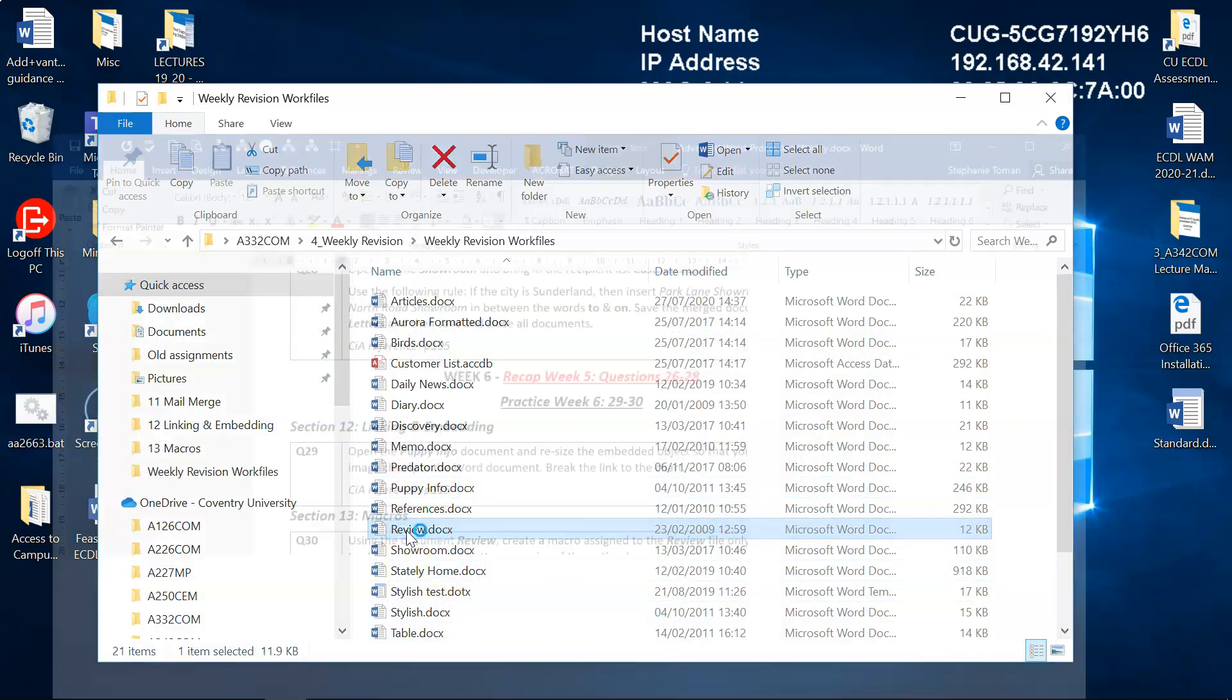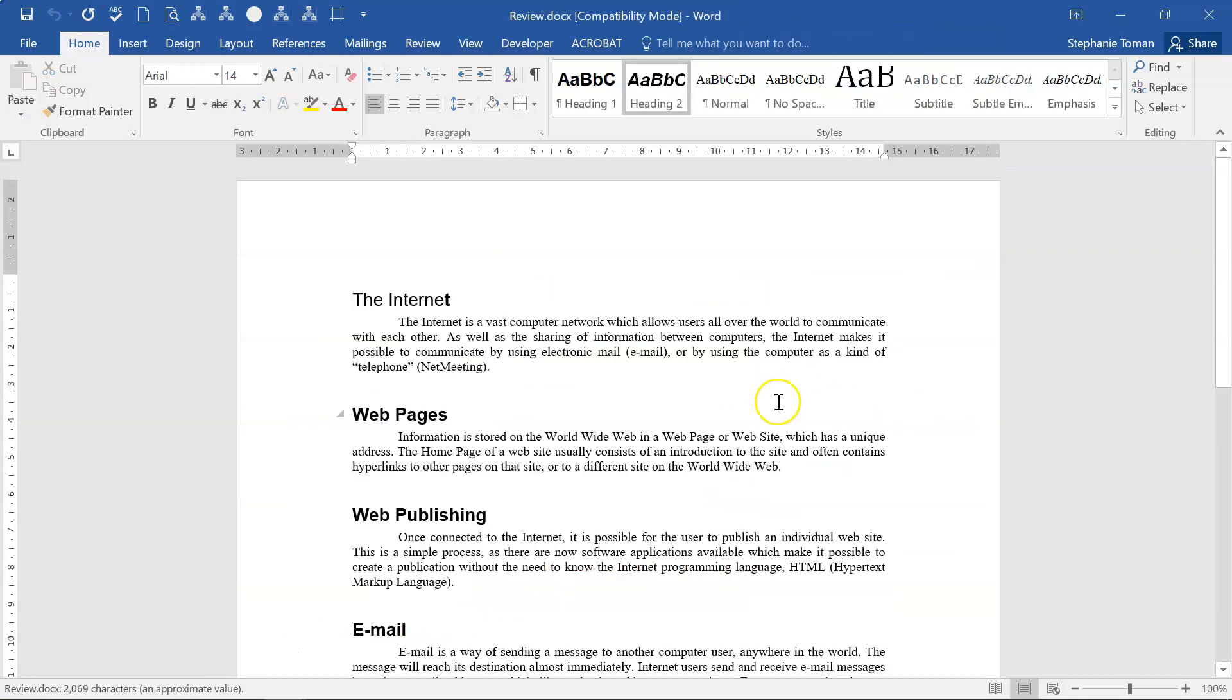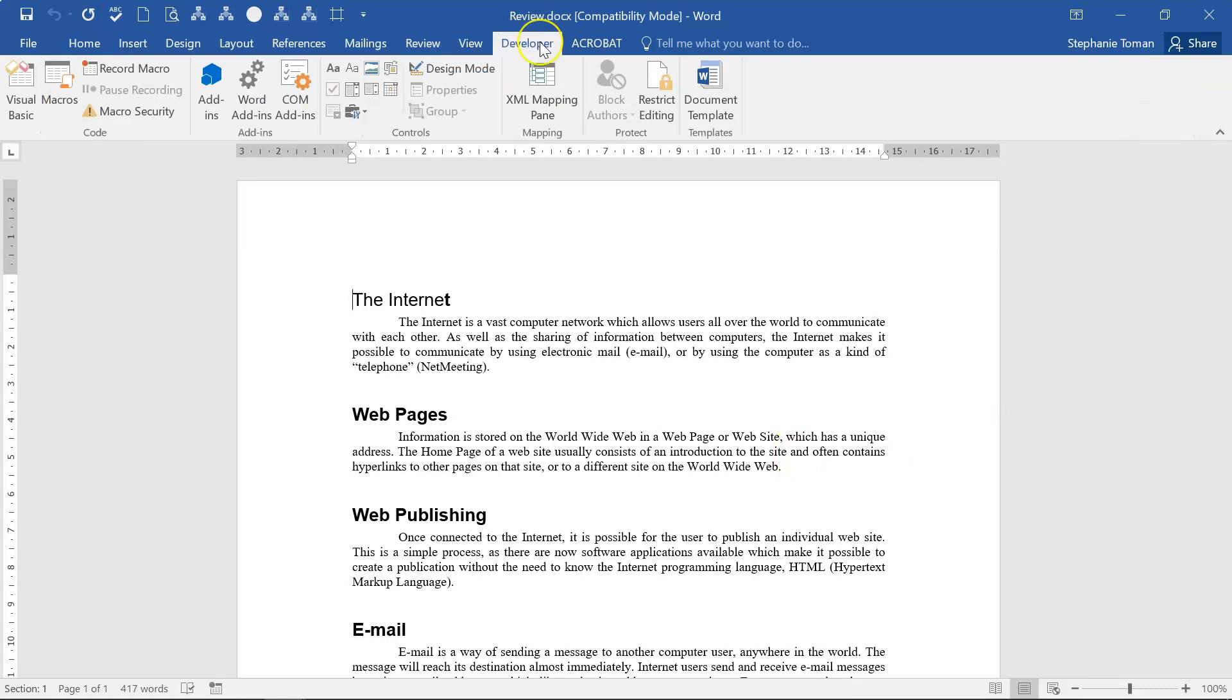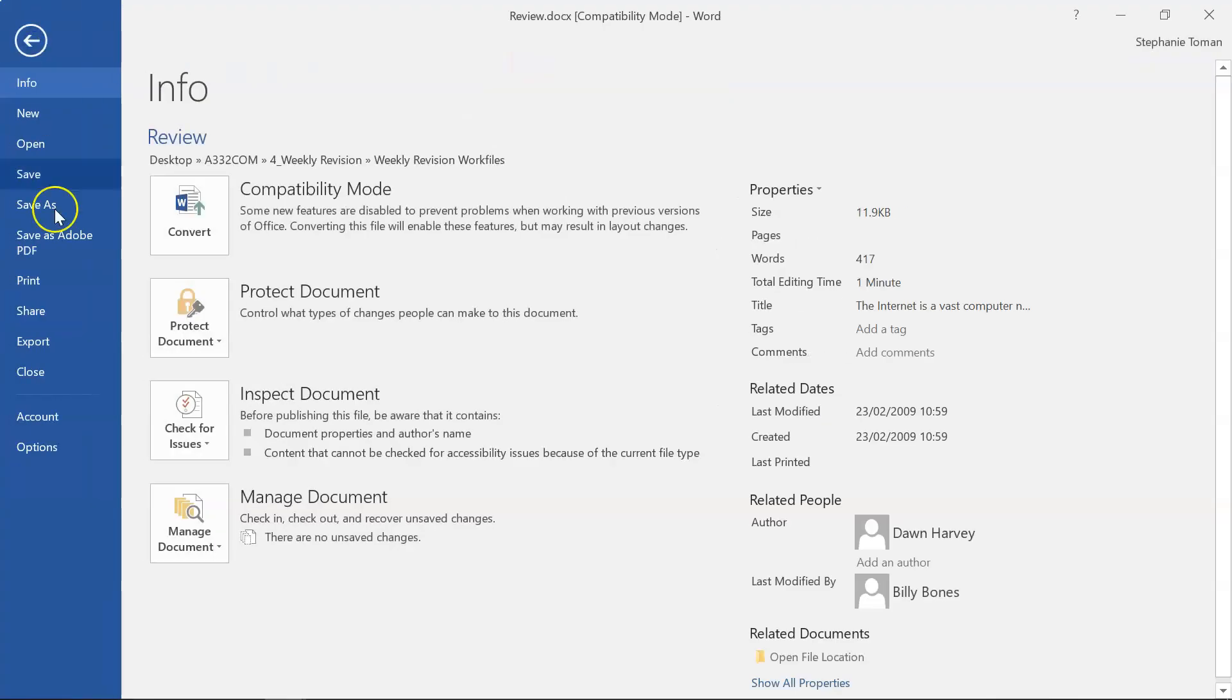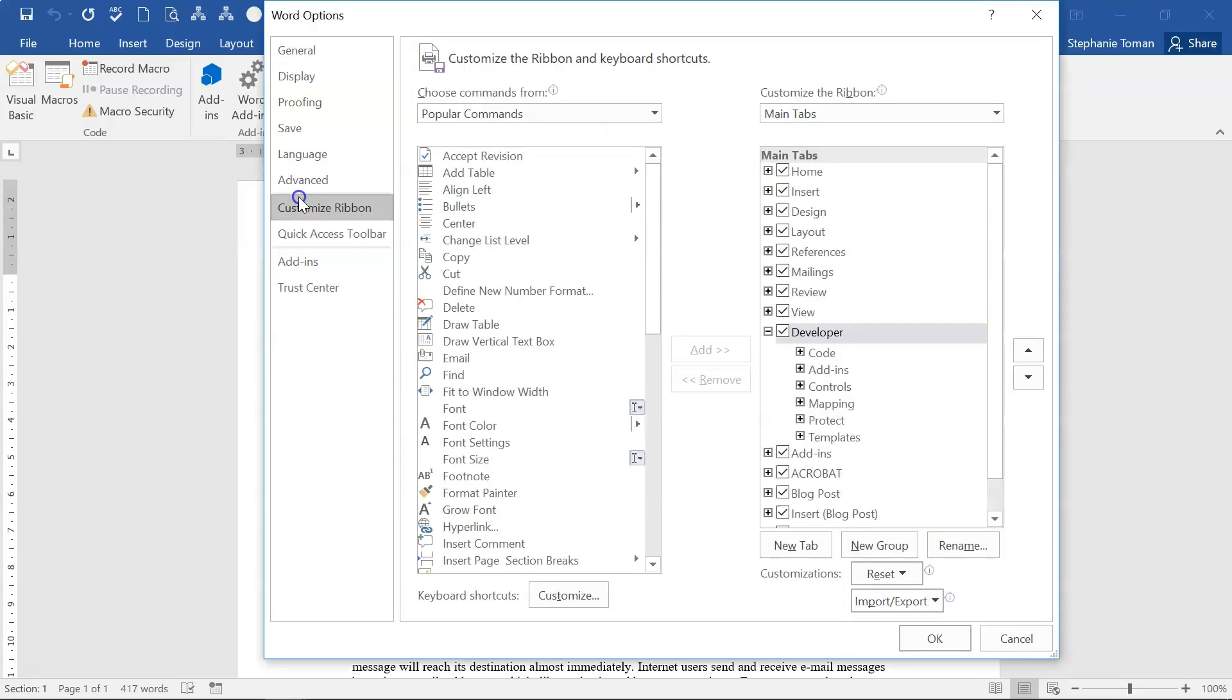Remember, in the exam it's probably opened for you, which is always nice. We're going into the Developer tab. Remember, if you haven't got the Developer tab: File tab, Options, Customize Ribbon, and there it is.